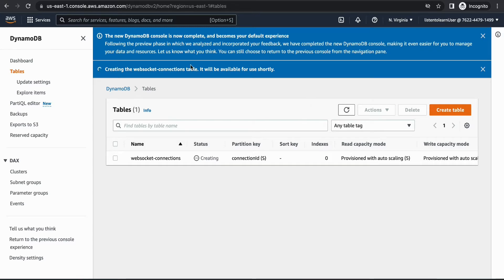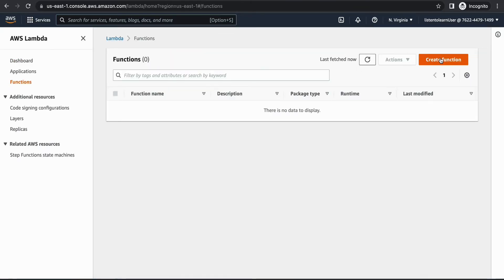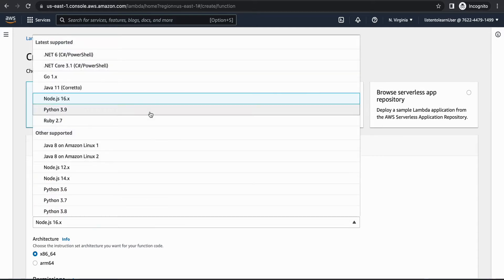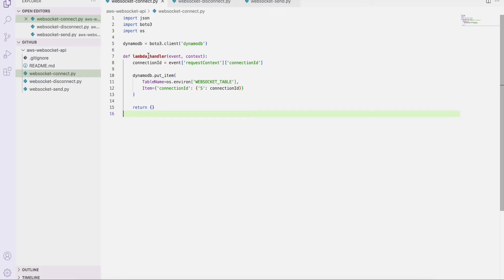While the table is being created, let's head over to the Lambda console and start creating our three Lambdas. The first Lambda function is going to be 'WebSocket connect', and this will be invoked whenever there is a new connection to our API Gateway. I'm going to use Python 3.9. The code uses the Boto3 library and does a put item to DynamoDB with the connection ID.